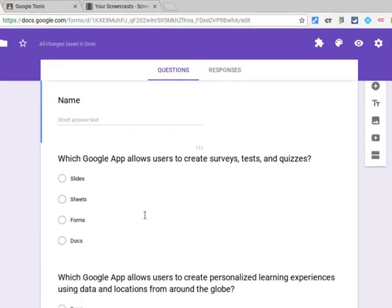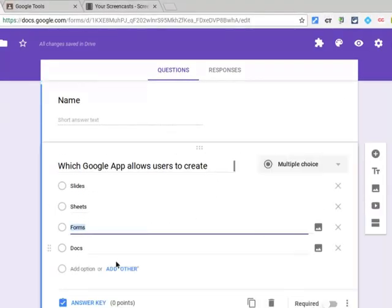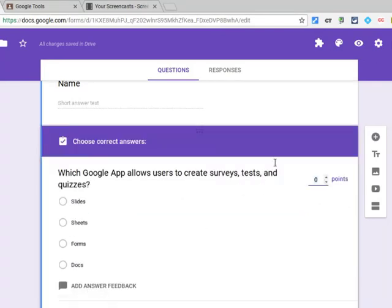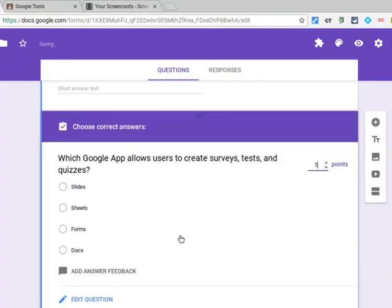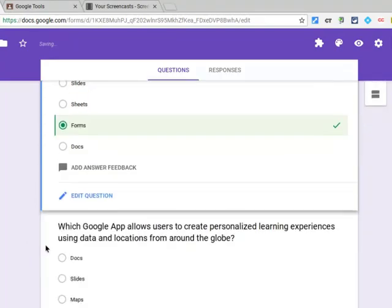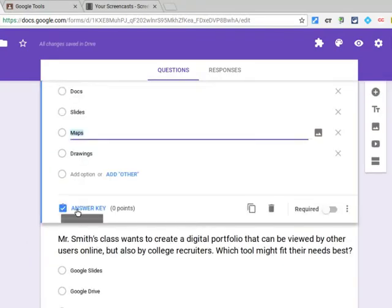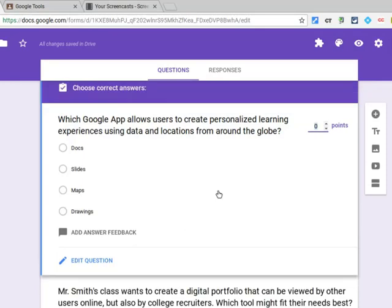Then I'm going to go through here and I'm going to pick each question and then turn on the answer key option. I'll put in a point value and then put in the answer and just do that with each question as I go down the line.